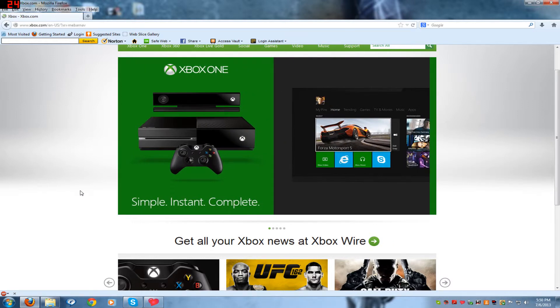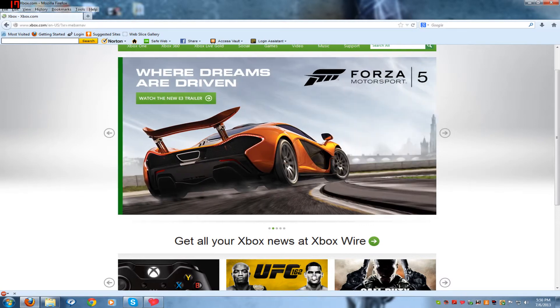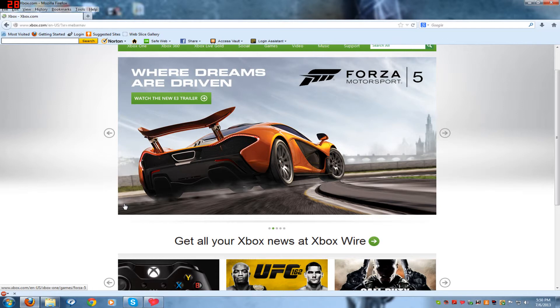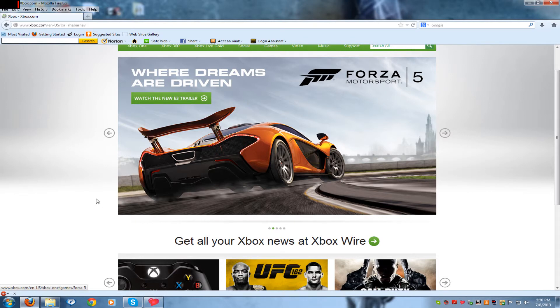So yeah guys, y'all can give this guy here, Microsoft, credit for making the Xbox One and for making Sony what it is today. So please tell me your comments, tell me what you guys think. I'll see you guys next time. Take care y'all.